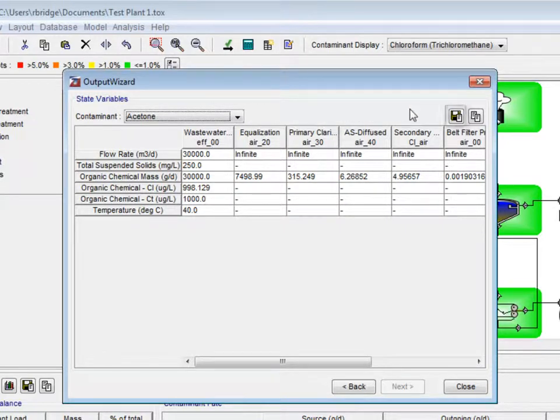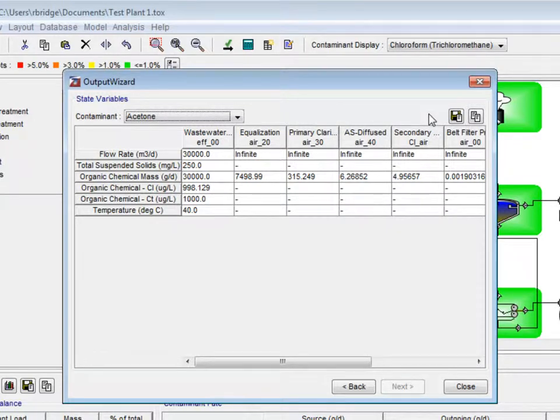At the top right of this window, there is an export and copy to clipboard button, which are used to take the table into Microsoft Excel and various other programs.